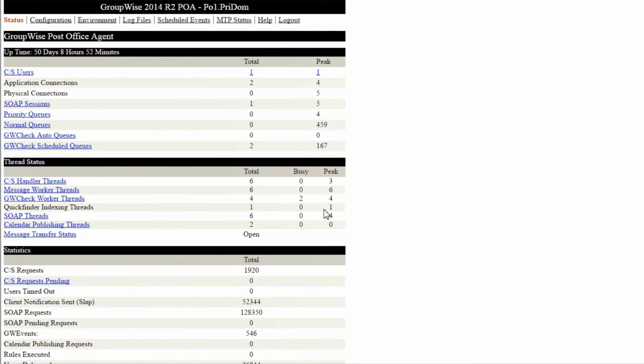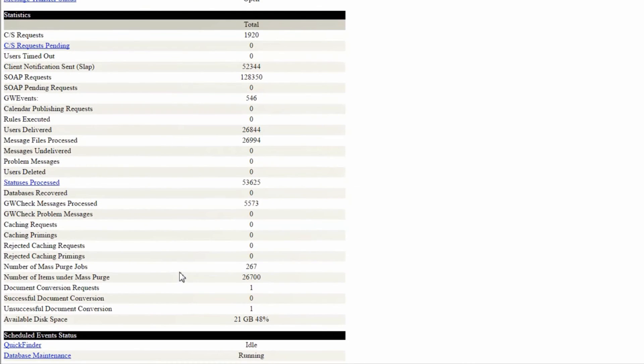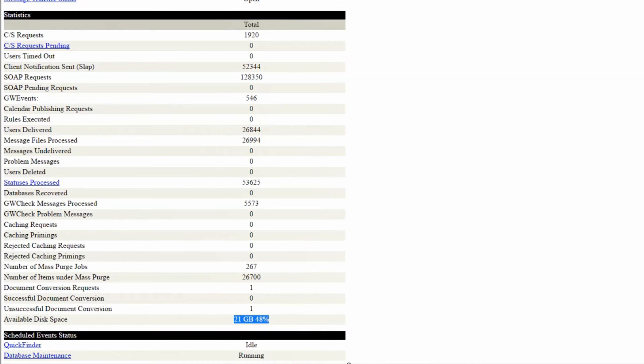Now scroll down to the bottom of this page and check out the available disk space. Running out of disk space can cause all kinds of issues, so allocate more space if possible and run some cleanup options on the post office to reduce your space needs.